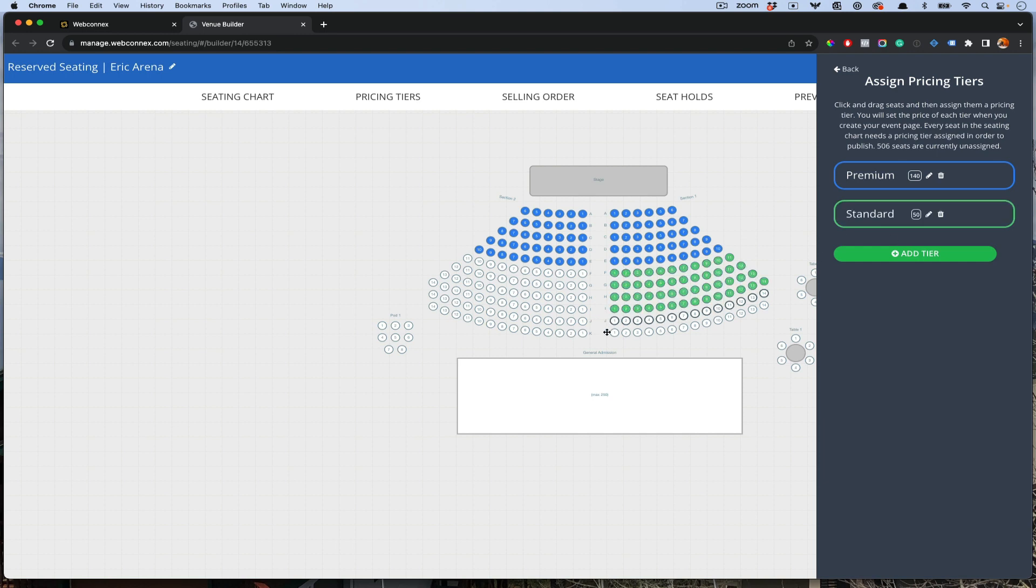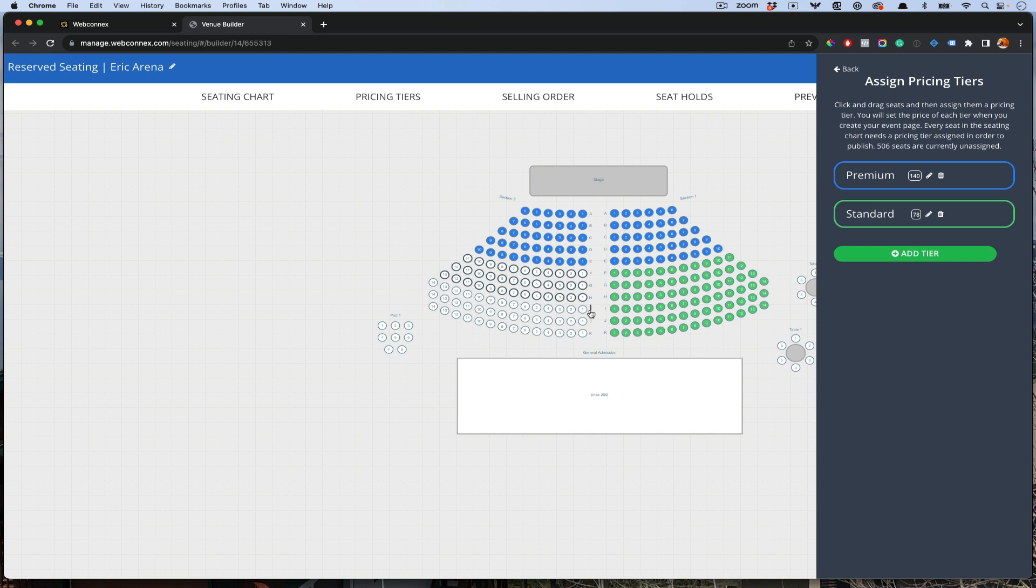That's another way in which you can assign these price tiers. But if they're broad like this, I love the click, shift, and select. I will add those over here.